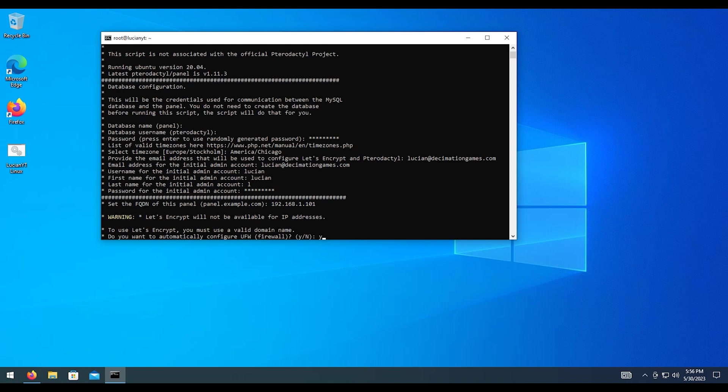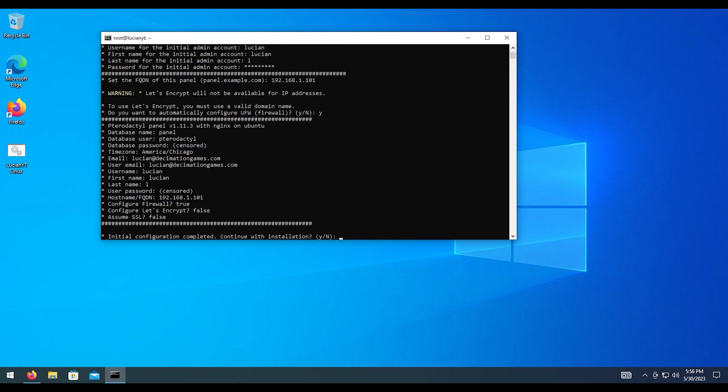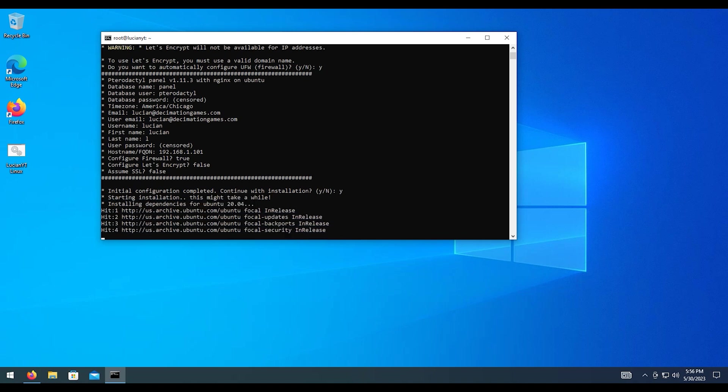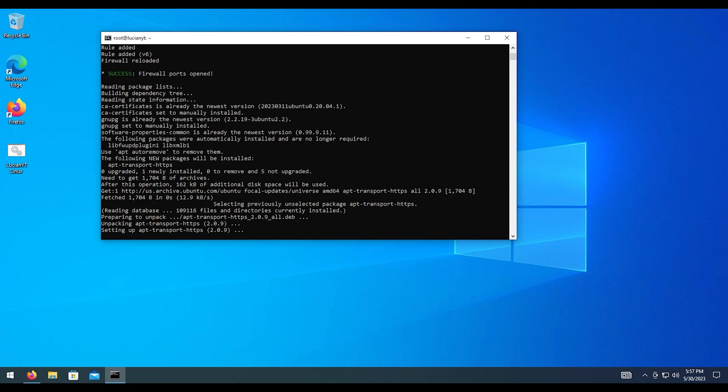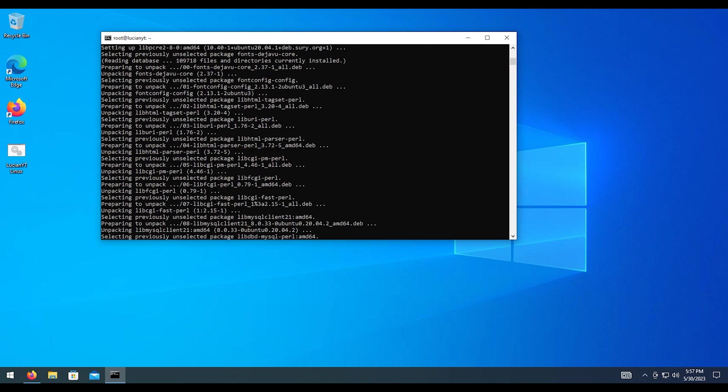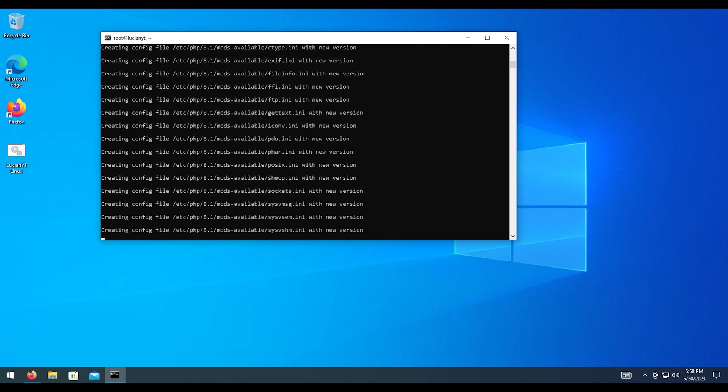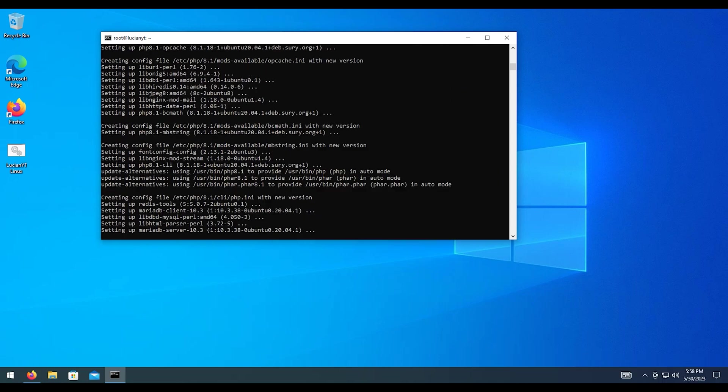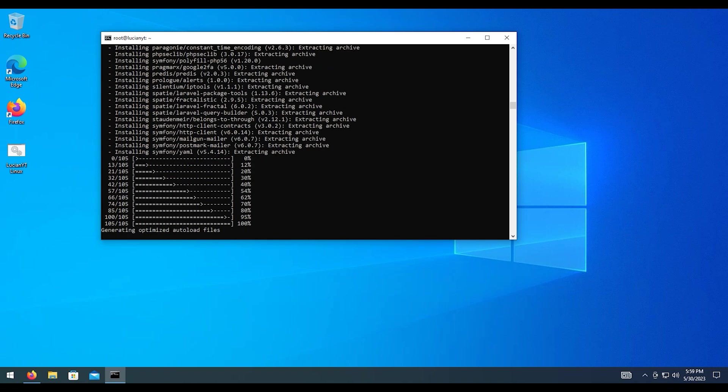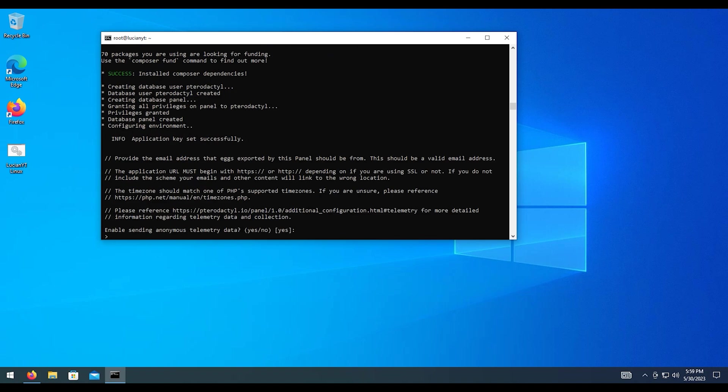However, if you are doing a domain, please use Let's Encrypt. Run through the installation process for that. We're not going to get into that in this video. But we are going to want to configure the firewall. So I'm going to hit Y for yes and hit enter on that. And then I'm going to hit Y again and hit enter on that to confirm all the settings up above. And then we're going to let that run through.